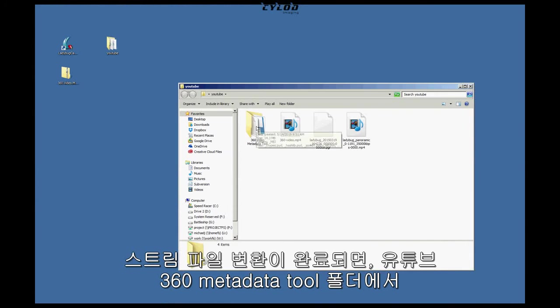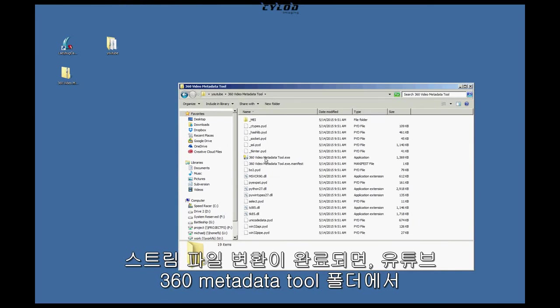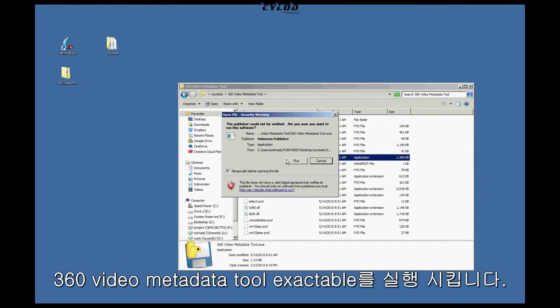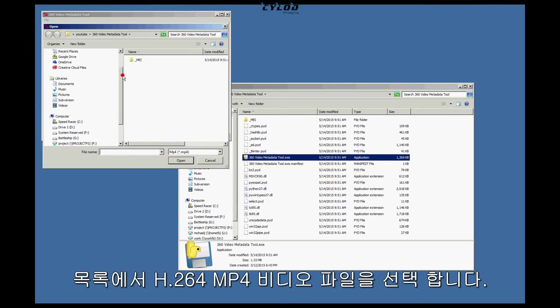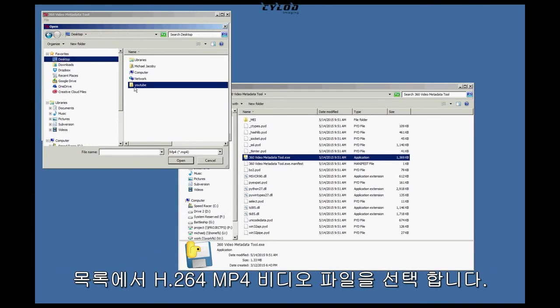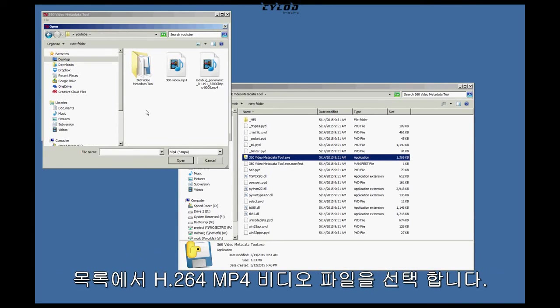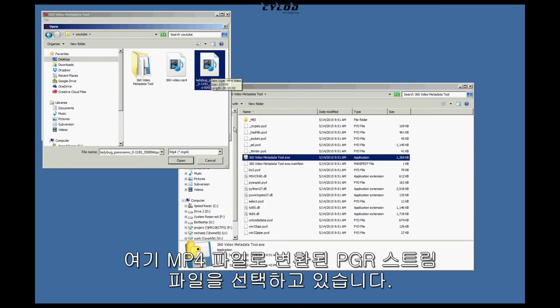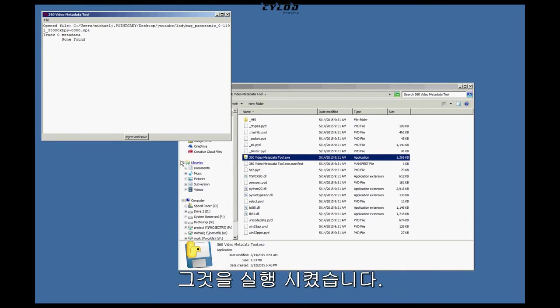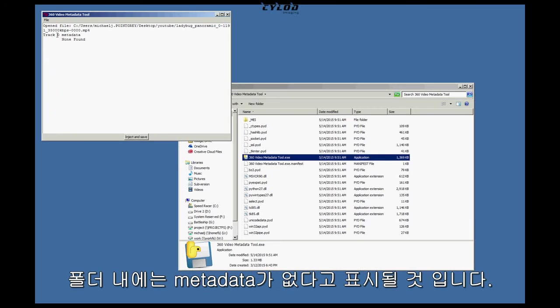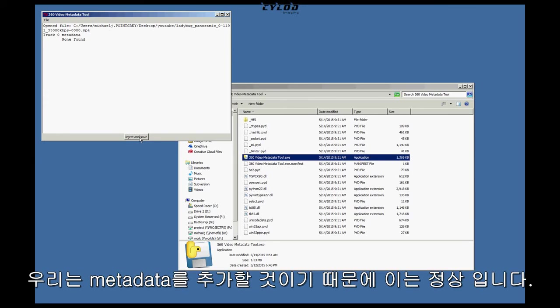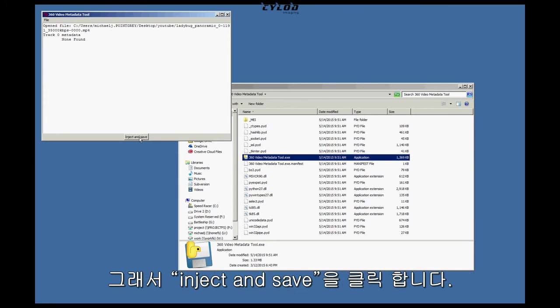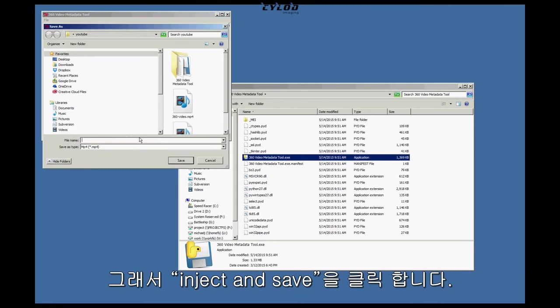Once your stream file is done converting, go into your Metadata Tool folder and open up the 360 Video Metadata Tool Executable. A dialog box will open asking you to select your H.264 MP4 video file. Here I'm selecting the PGR stream file we just converted to MP4. I'm going to open it. A dialog box will say that it doesn't have any metadata. It says Track Zero Metadata Non-Found. That's normal because this tool is going to add that metadata. So click the bottom button, Inject and Save.